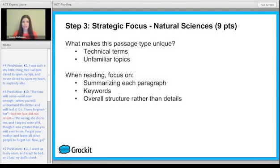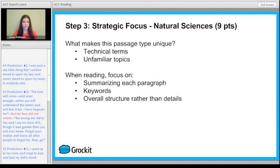You're going to find that social studies and humanities are super straightforward — they have the intro, conclusion, and five paragraphs in the middle. It is very well laid out. Natural sciences oftentimes will have a thesis and a conclusion, but there are a lot of unfamiliar terms. They're very technical and the topics they pick are not necessarily something you've ever heard of before.